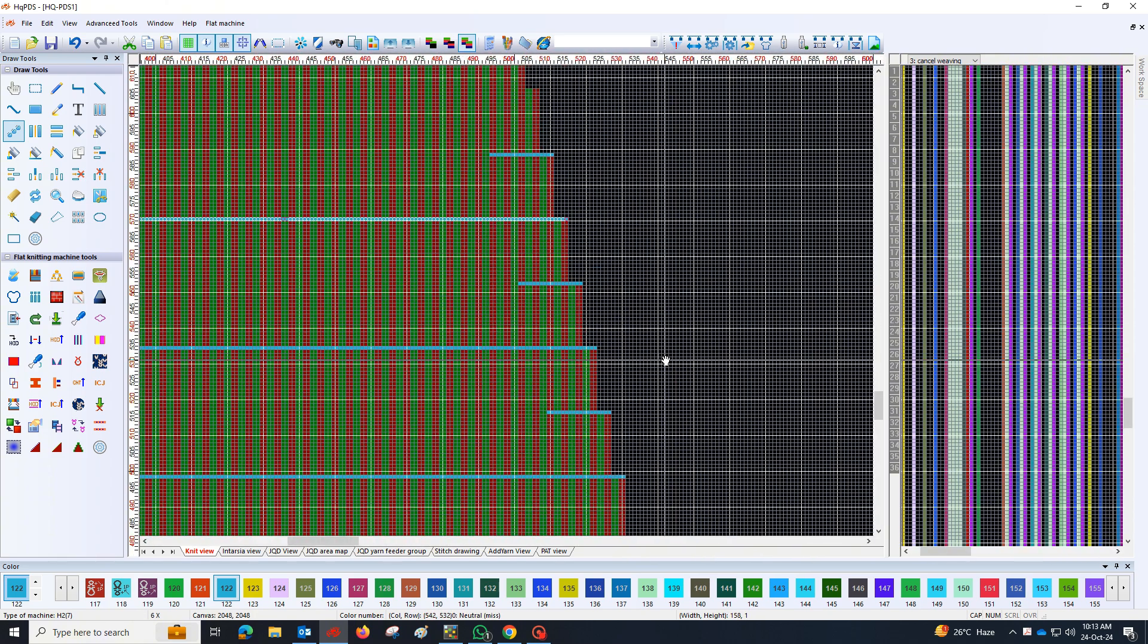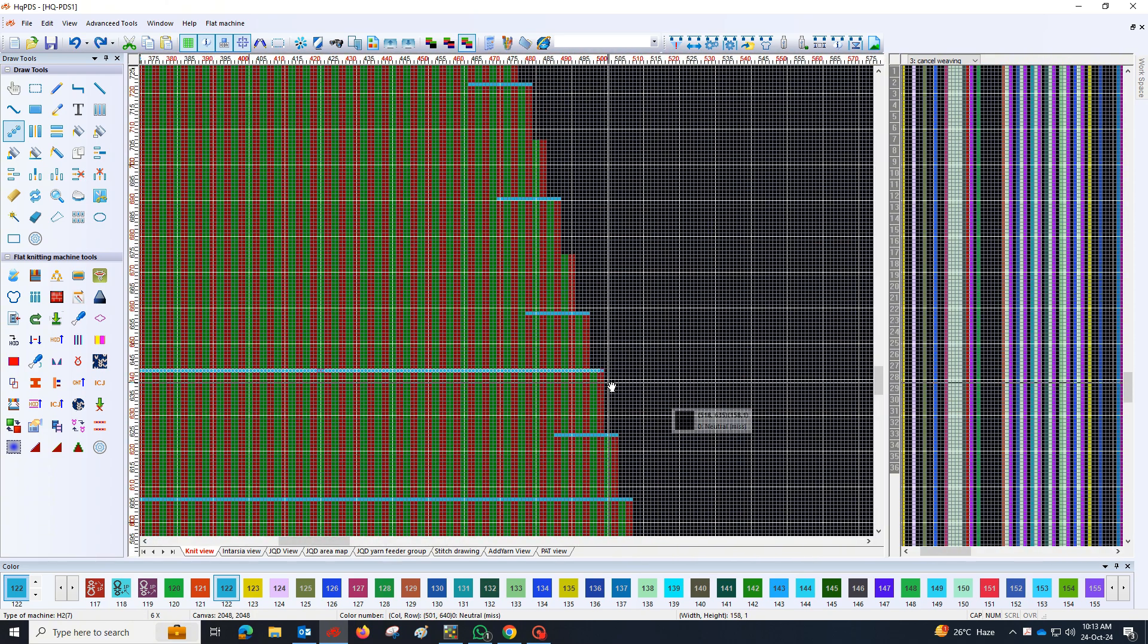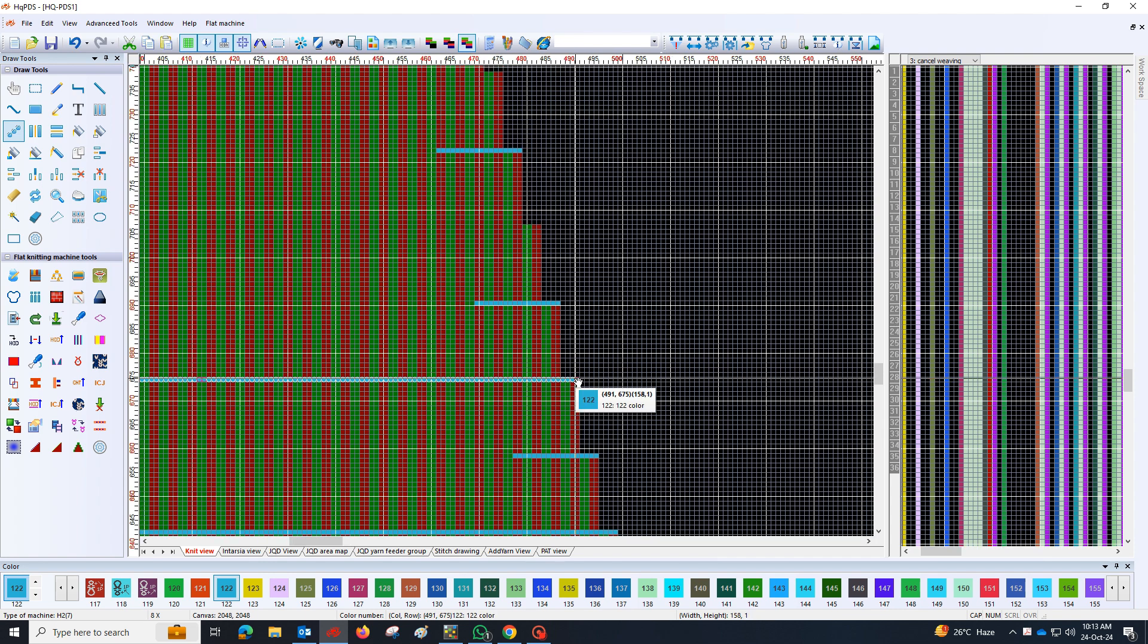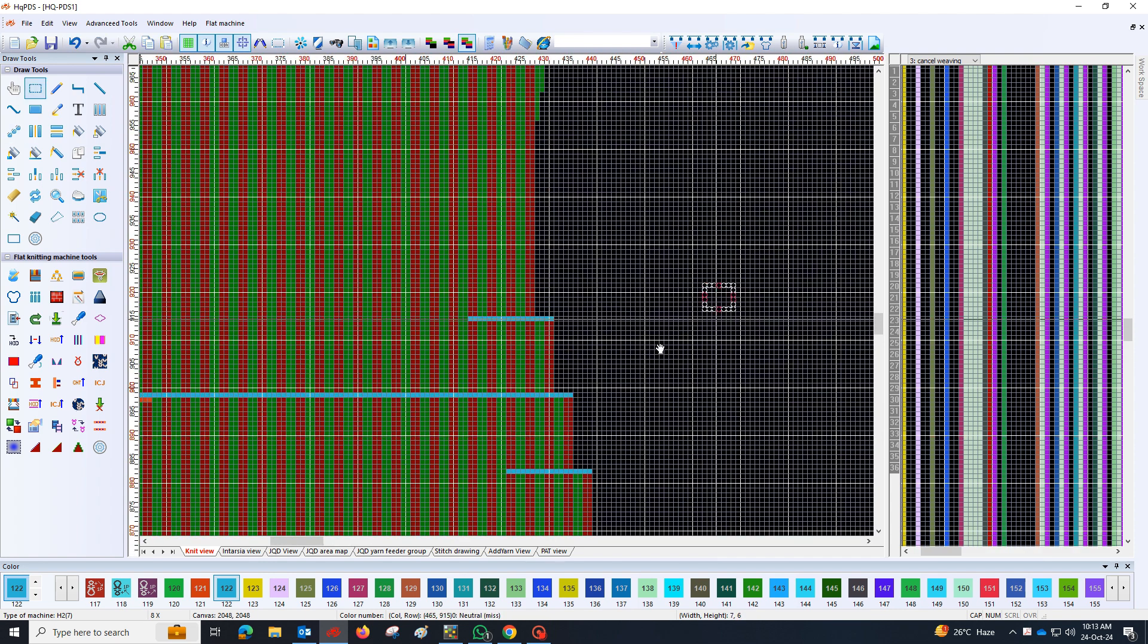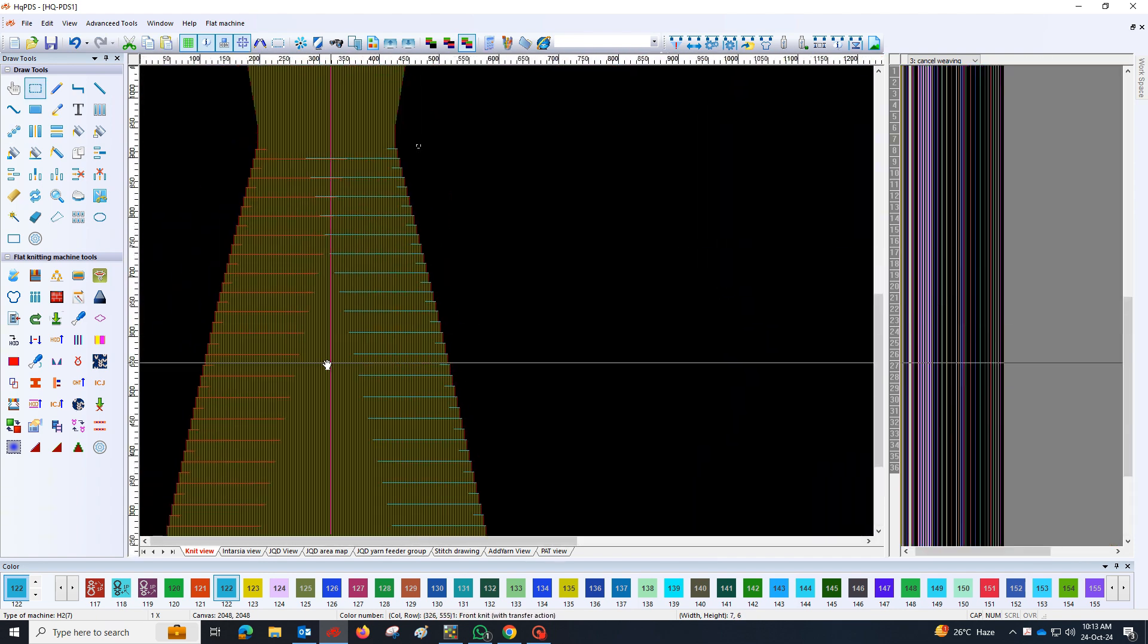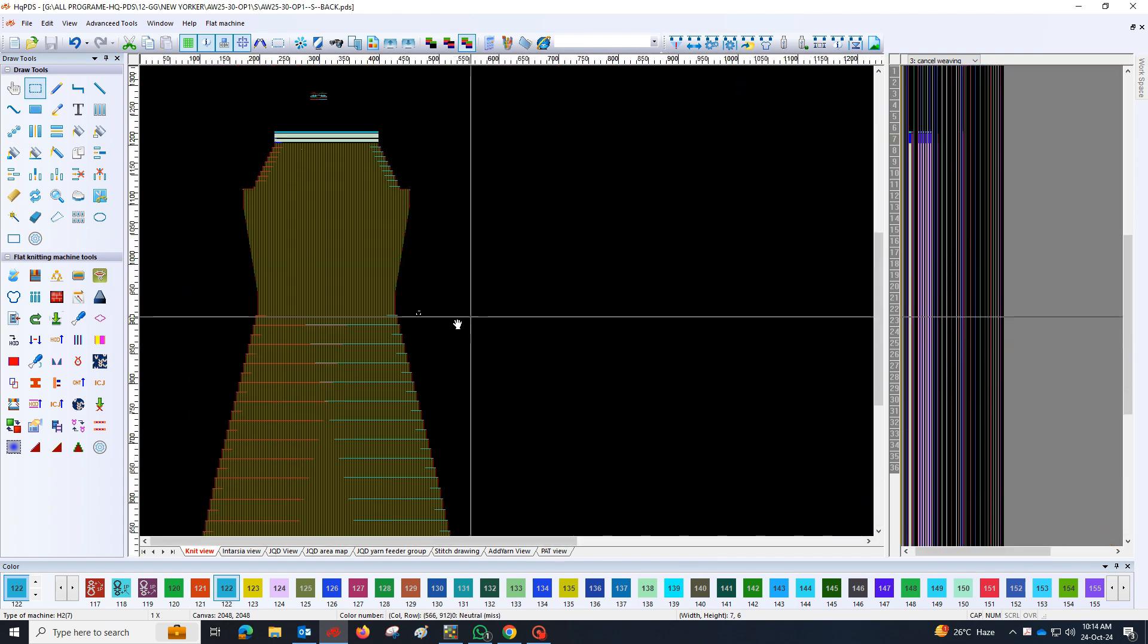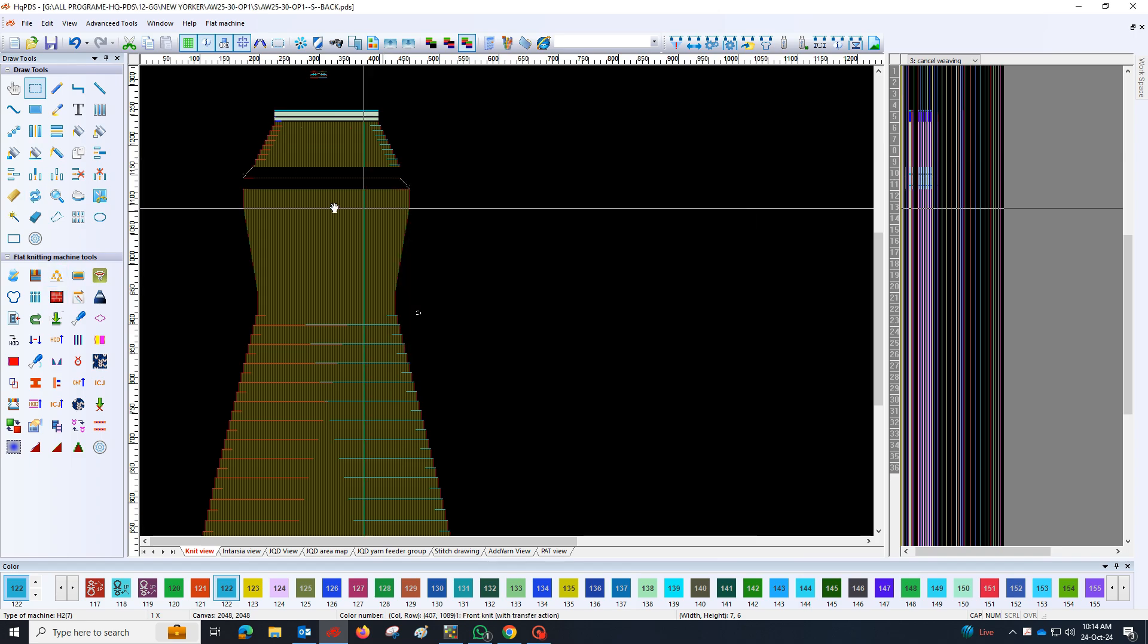If you encounter any issues, such as uneven distribution or misalignment, make the necessary adjustments before the package sets completely.